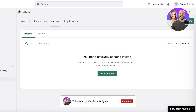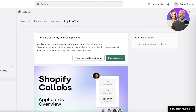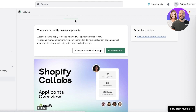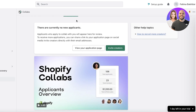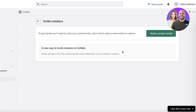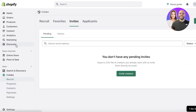There's also an Invite section where you can add invites, and an Applicants section — these are people that have applied to collaborate with you, which is great because influencers come to you instead of you going to them. You can share a link to your application page on social media, click Invite Creators, verify your email, and create a CSV file of your creator contacts to import pre-existing ones.